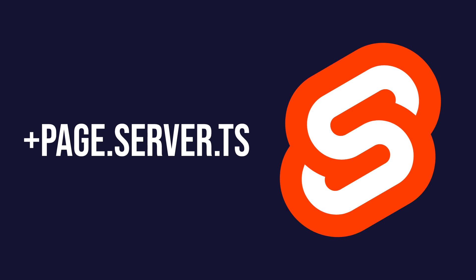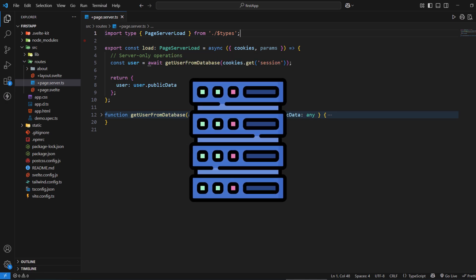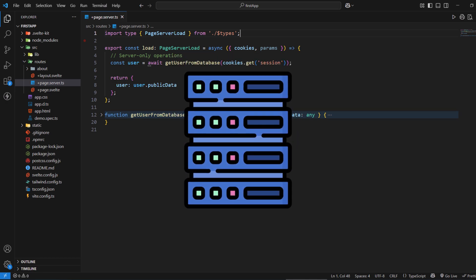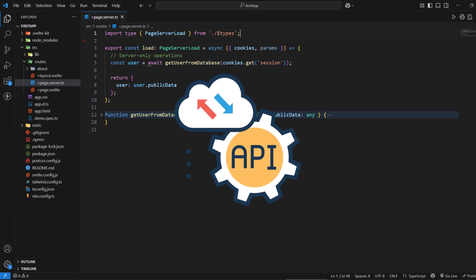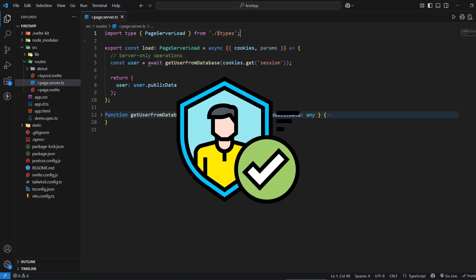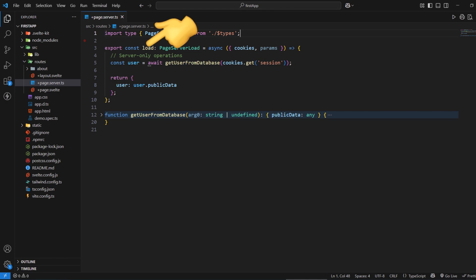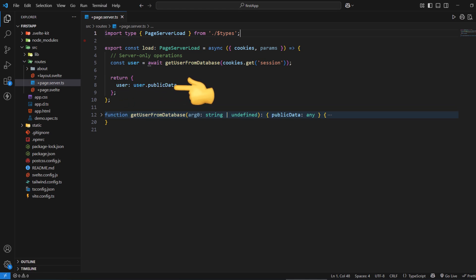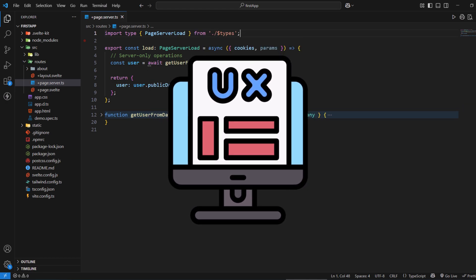Let's talk about the +page.server.ts file. The +page.server.ts file is where you define server-side logic for your pages. This file runs exclusively on the server and is perfect for tasks that should never be exposed to the client, such as database queries, API calls to internal services, authentication checks, and data processing that requires server-side security. When a user requests a page, SvelteKit first runs the load function in page.server.ts on the server, then sends the resulting data to the client along with the rendered page. This means your sensitive operations stay on the server while still providing fast, interactive user experiences.